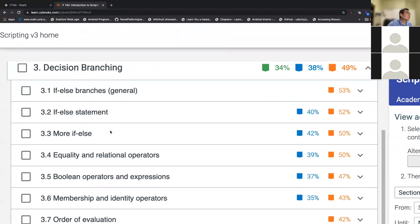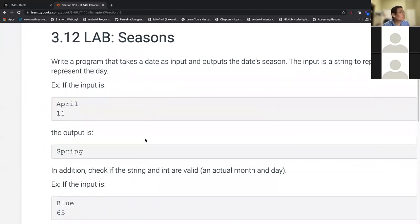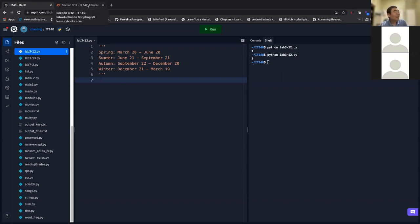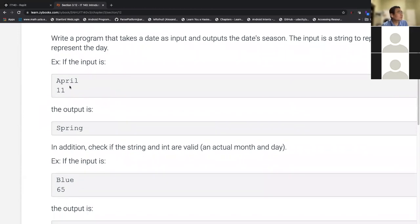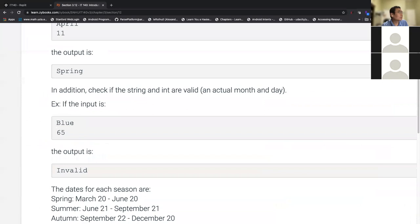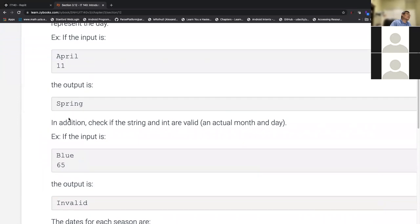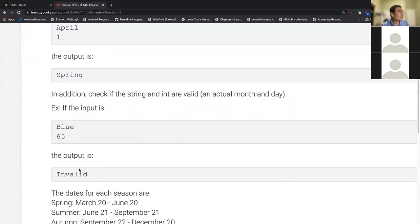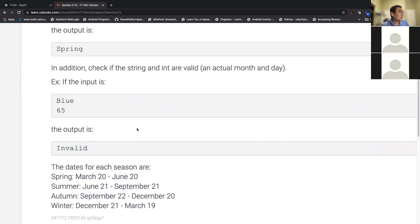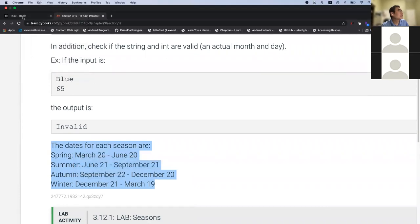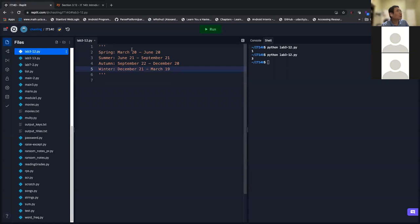The seasons lab is a very interesting one. Write a program where you enter any month and day, and it outputs the season. For example, given month April and day 11, the output is Spring. You also need to check if the input is valid — if the user enters something other than a valid month or valid day, output 'invalid'. The lab gives you the prerequisite knowledge. How are you going to approach this?